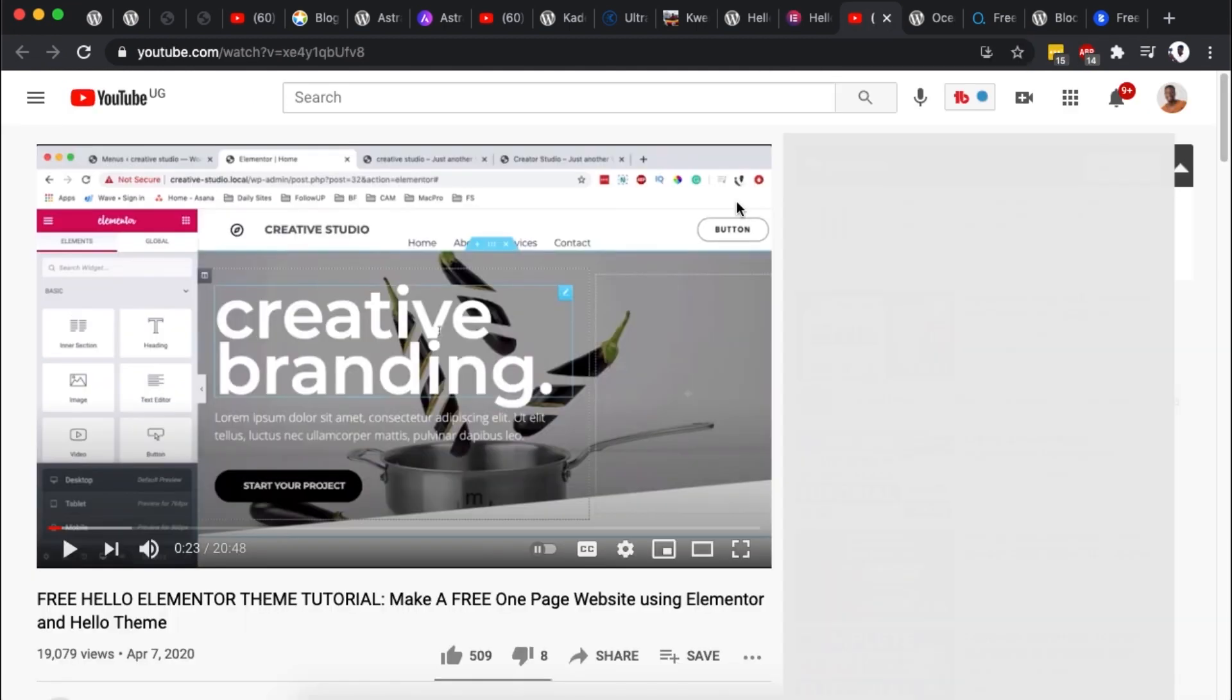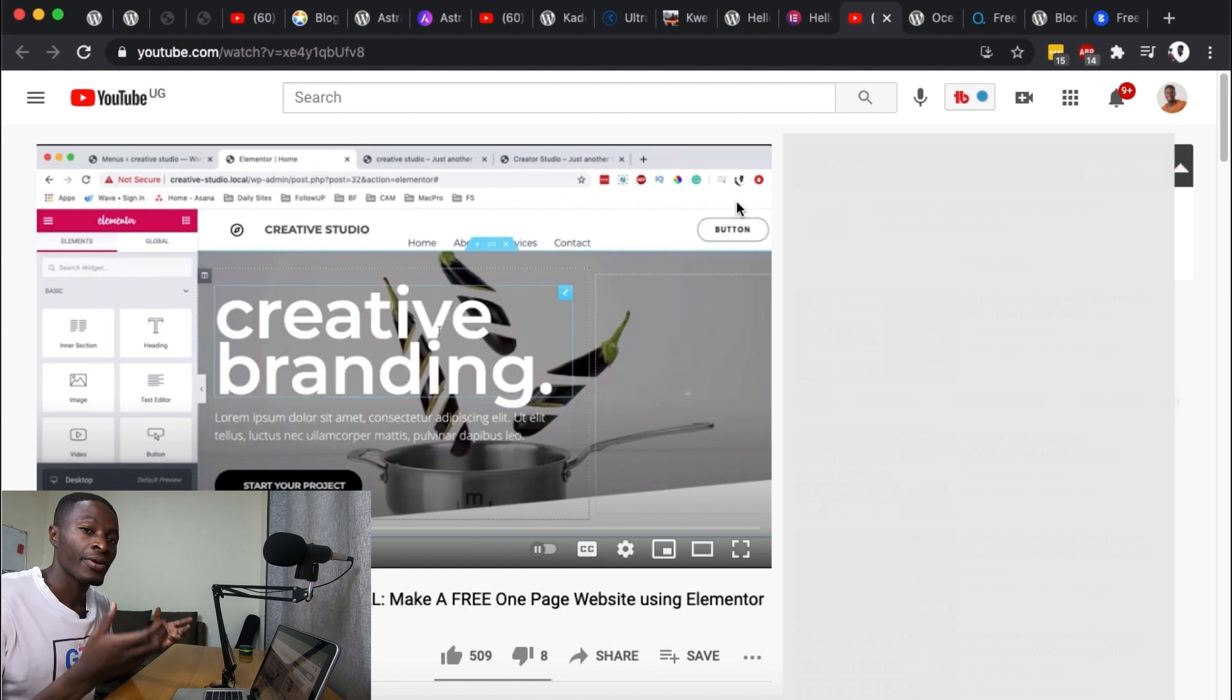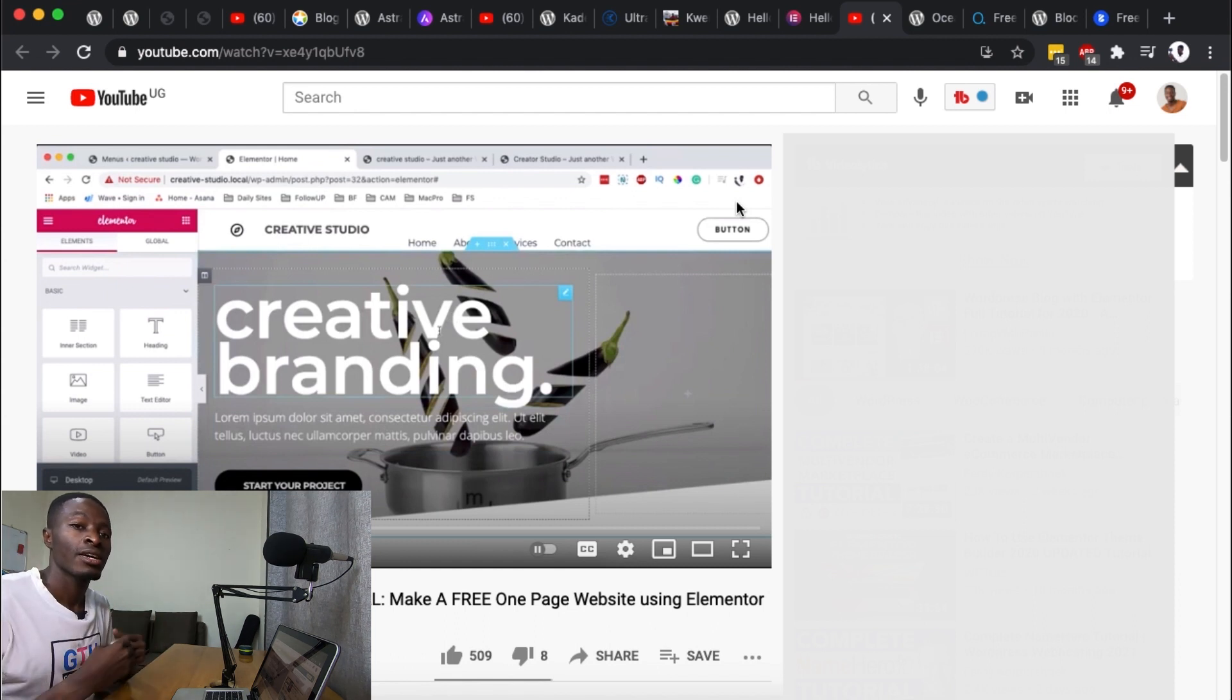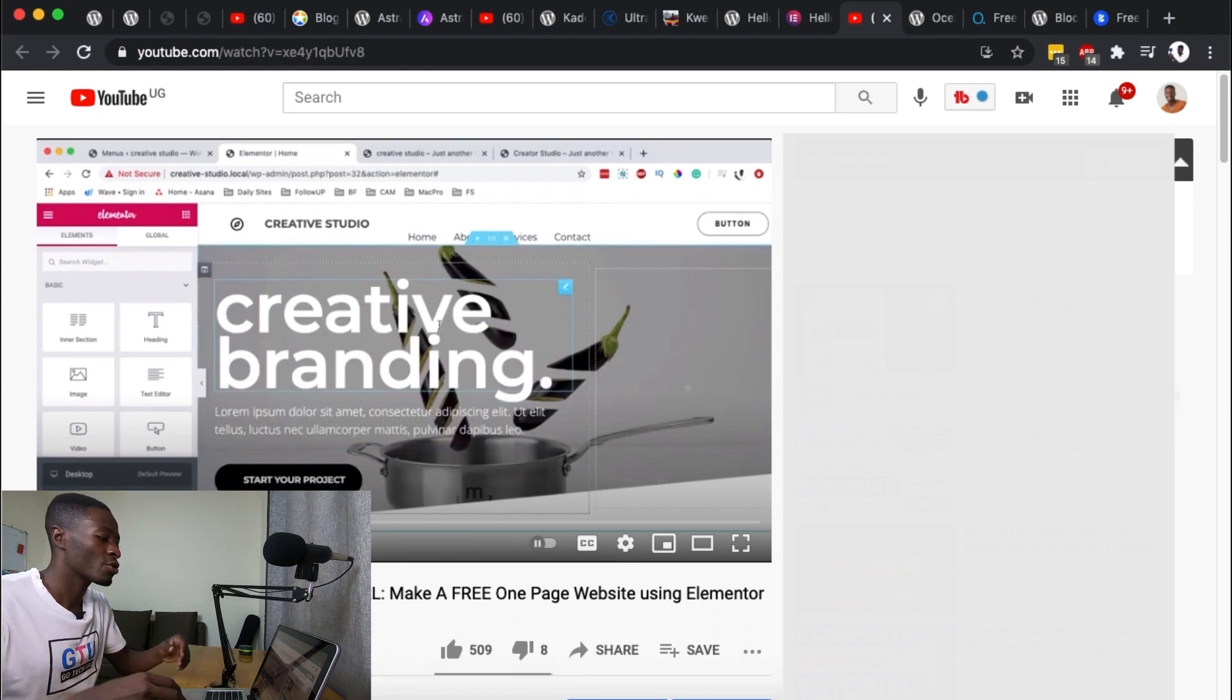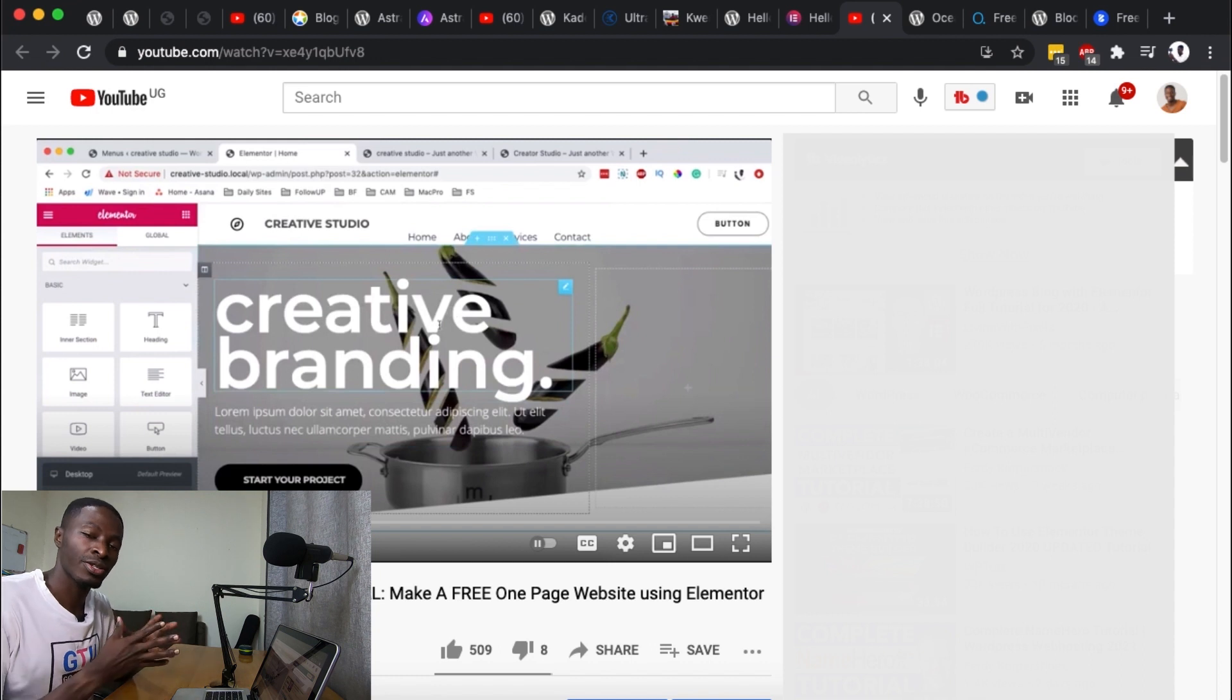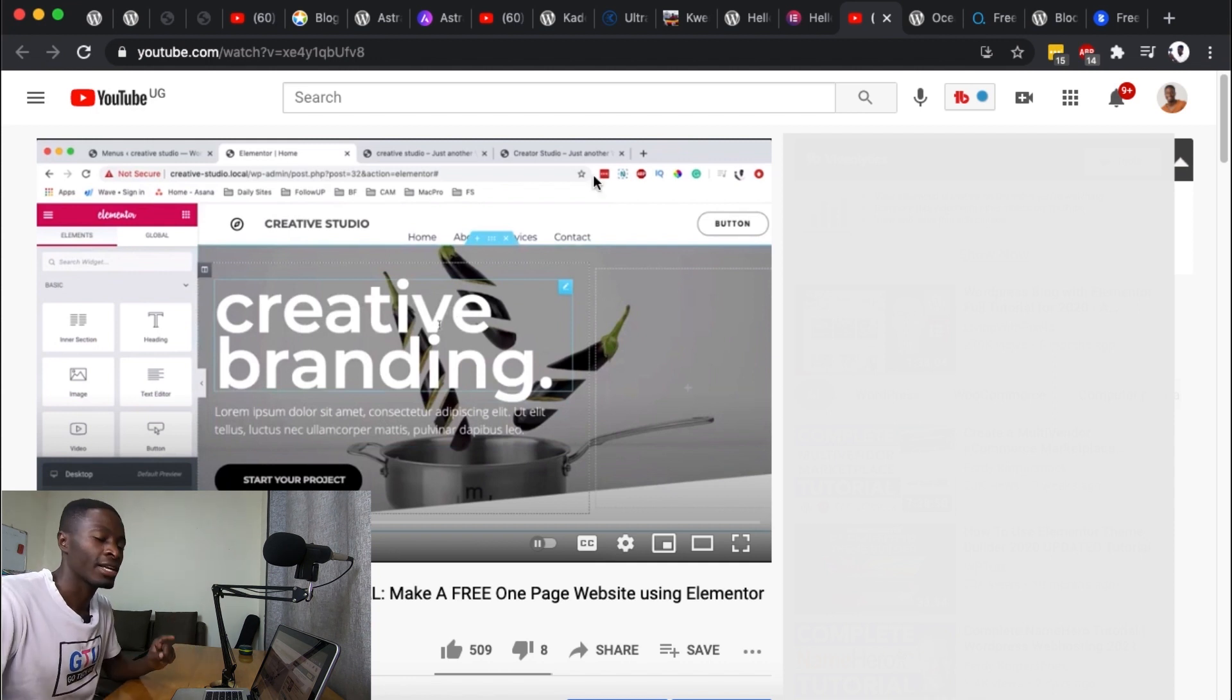I've actually also created a tutorial on how you can create a free website using the Hello theme because there are currently already tools that will enable you to create headers and footers when you use also the Elementor free version. And in this video over here I take you through every step on how you can create your first website using the free Hello theme and also the free Elementor version. So please check it out and I'll be leaving the link in the description box below.